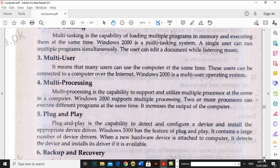When the number of processors increases, computer speed increases. Multiprocessing is the capability to support and utilize multiple processors at the same time. Windows 2000 supports multiprocessing. Two or more processors can execute different programs at the same time, which increases the output and speed of the computer.